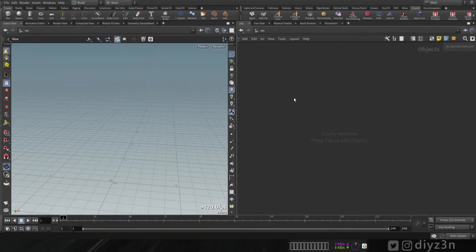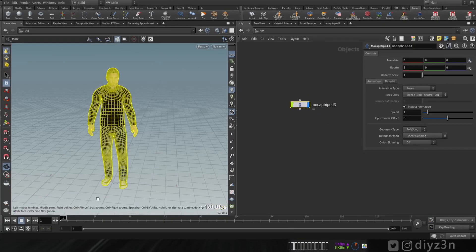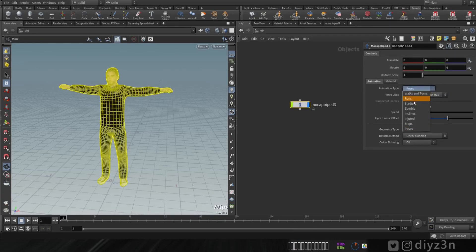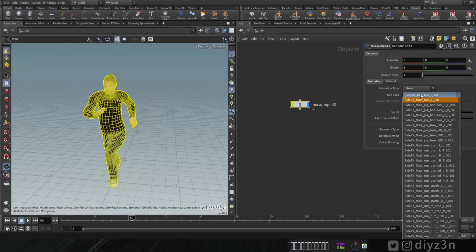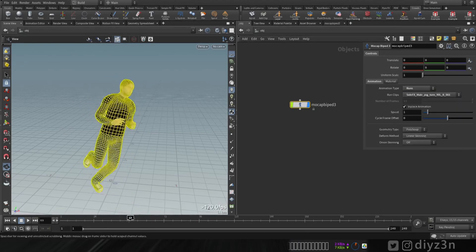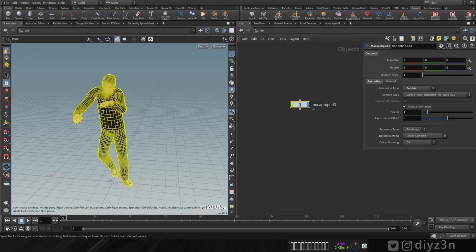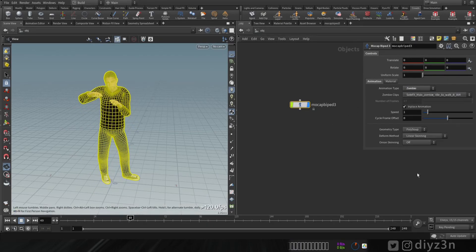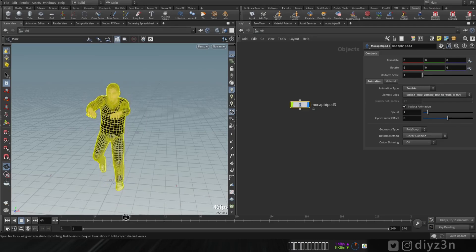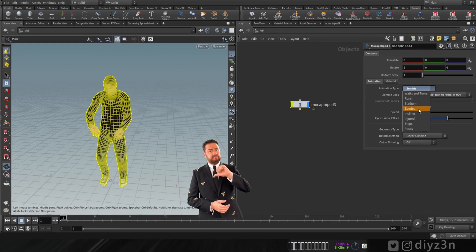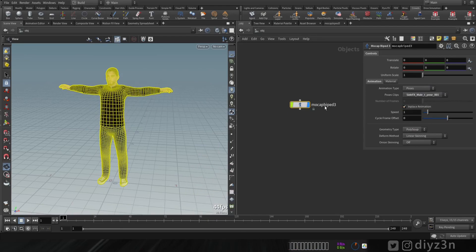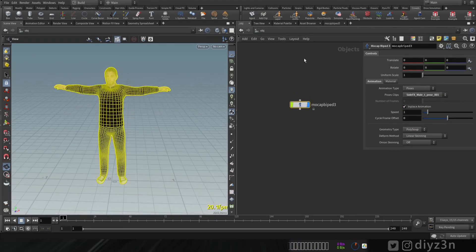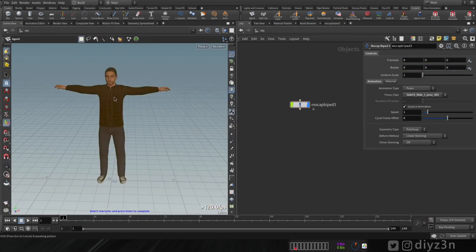Let's begin. We'll use this mock-up geometry or character — it's native to Houdini. We have these poses and built-in animation you can use. For instance, we have this zombie, which is interesting but not perfect. Let's use the T-pose.